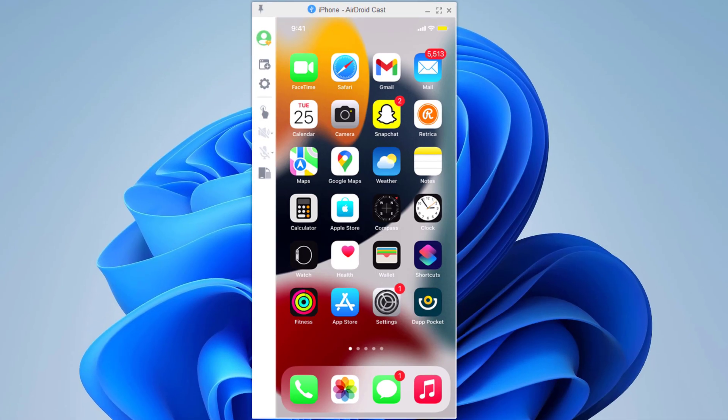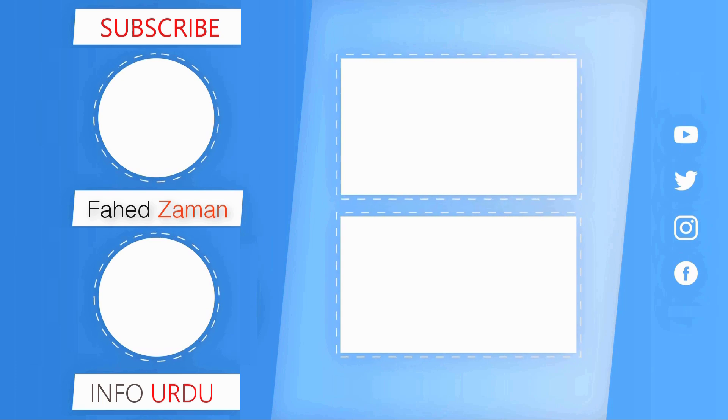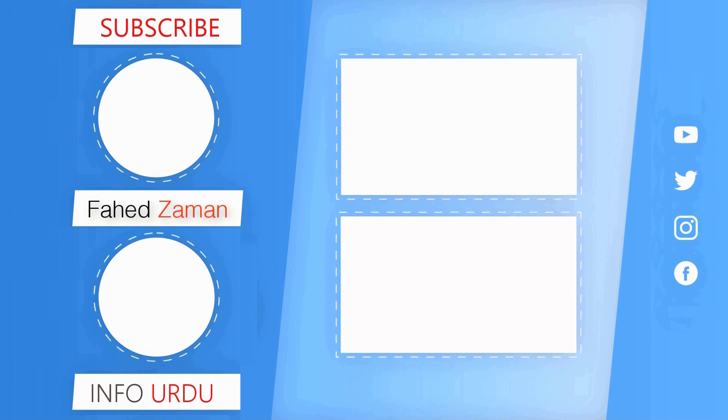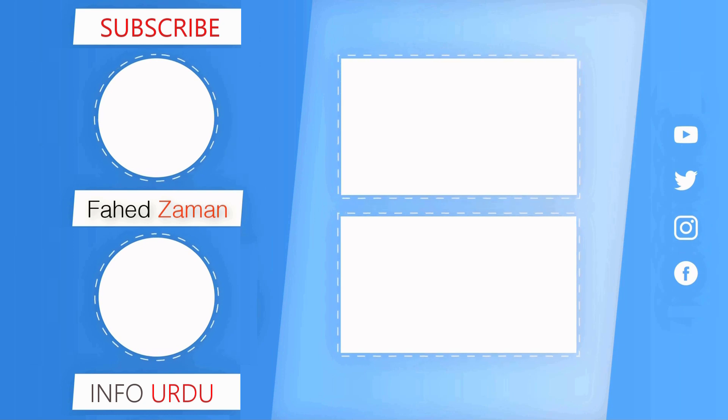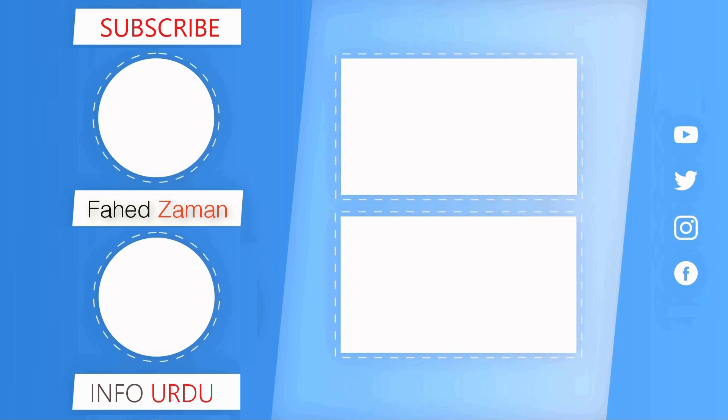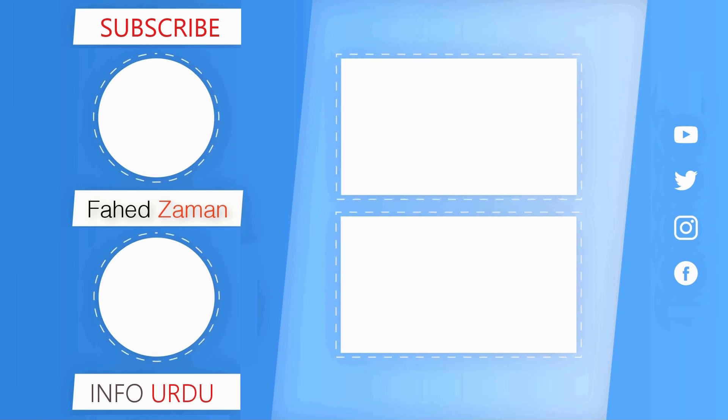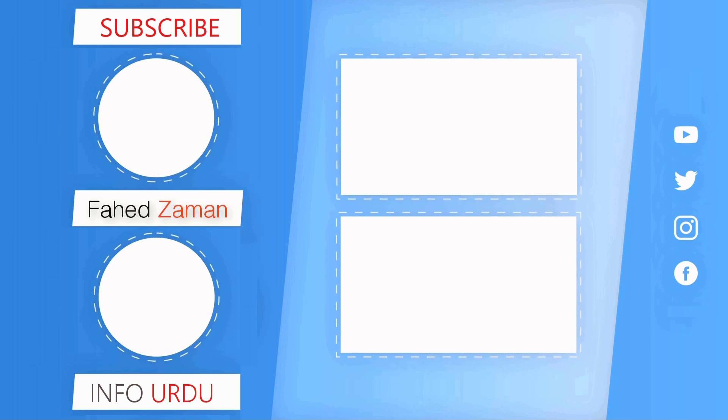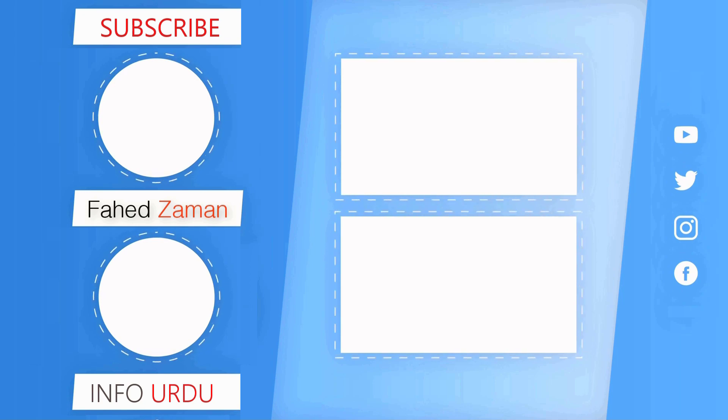And that's it for this video, give this video a like and comment down below if you have any question. Subscribe to our channel for more amazing tech videos. Thank you so much for watching and I will see you in the next one. Bye.